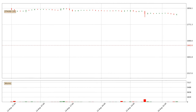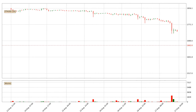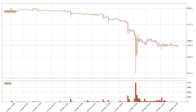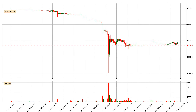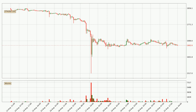Hey fellow crypto enthusiasts, welcome to today's quick trend analysis. Today, find out how the price of Ethereum has changed and what the technical indicators SMA, RSI, Divergence, and MACD show. If you are unfamiliar with the indicators, check out the explanation videos below.